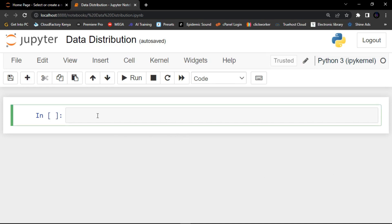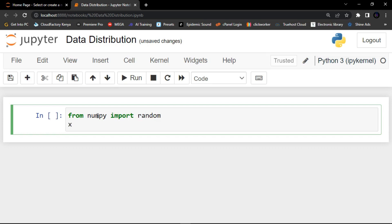In NumPy, first of all we must import from the random module. So I'm going to say: from numpy import random. Then we are going to create an object and assign it using random.choice.